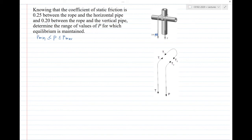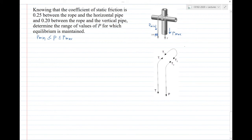The equilibrium is maintained as long as the driving force does not exceed the friction force. The rope can have impending motion toward P (giving P_max) or impending motion toward the 100 N force (giving P_min). The free body diagram cuts the rope at each contact surface, with T = 100 N on the left side.